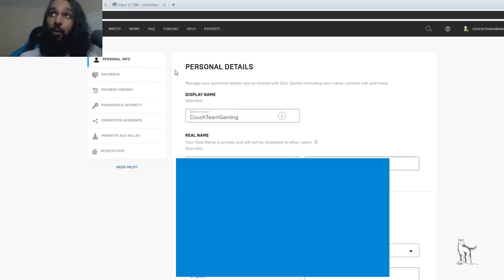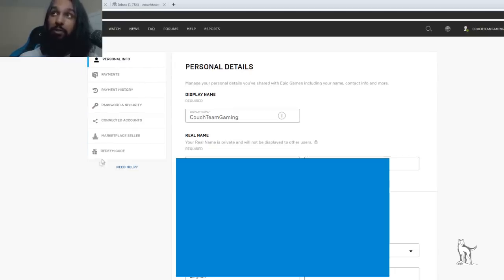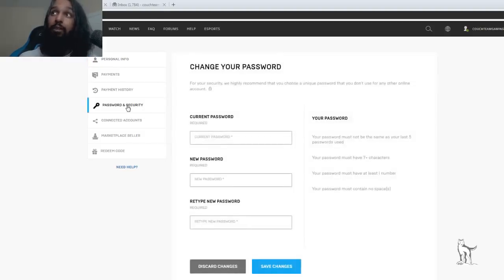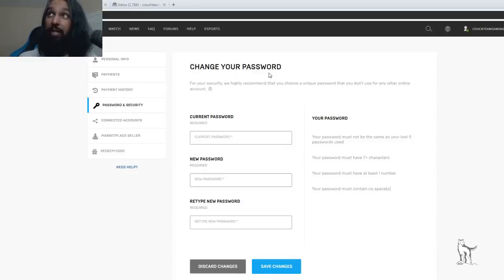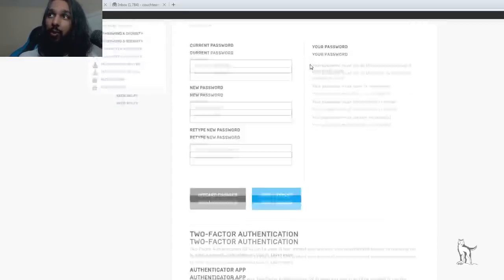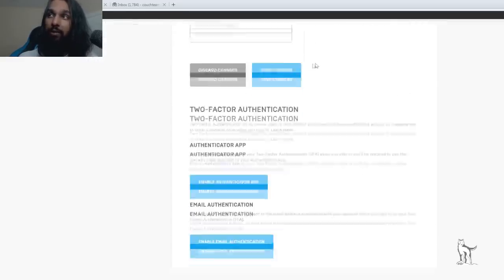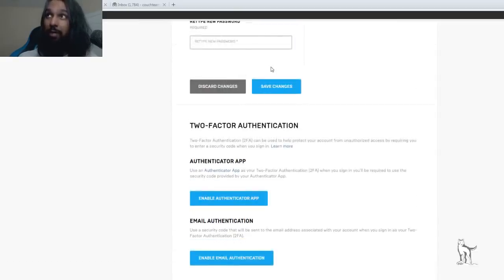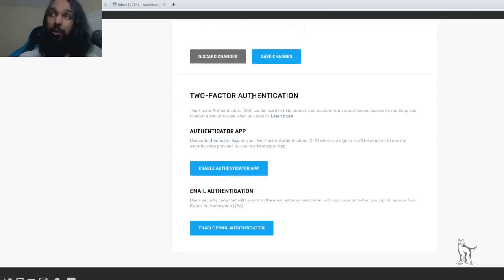Now what we're going to do you're going to look on the left side of the screen where you have a few options there and the one we're going to want to select is password and security. So we're going to click on password and security and then you'll see at the top here it should say change your password. Now you're not going to do that though. What you want to do here is you want to scroll all the way down to the bottom of the page and you'll see 2FA right over here right under the change your password.